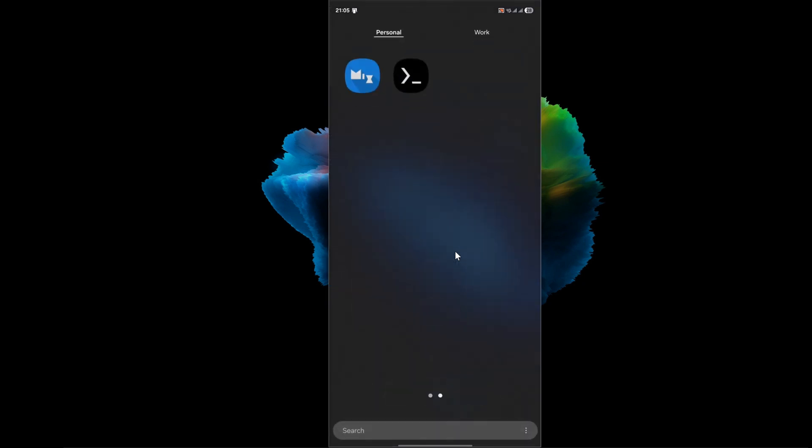The first thing you will need is, of course, your Android phone. This method does not work for iPhone. The magic that makes this all possible is a free application called Termux. Termux is an amazing app that gives you a powerful Linux terminal environment right on your phone. This allows you to run server-side code, just like you would on a big, expensive computer.